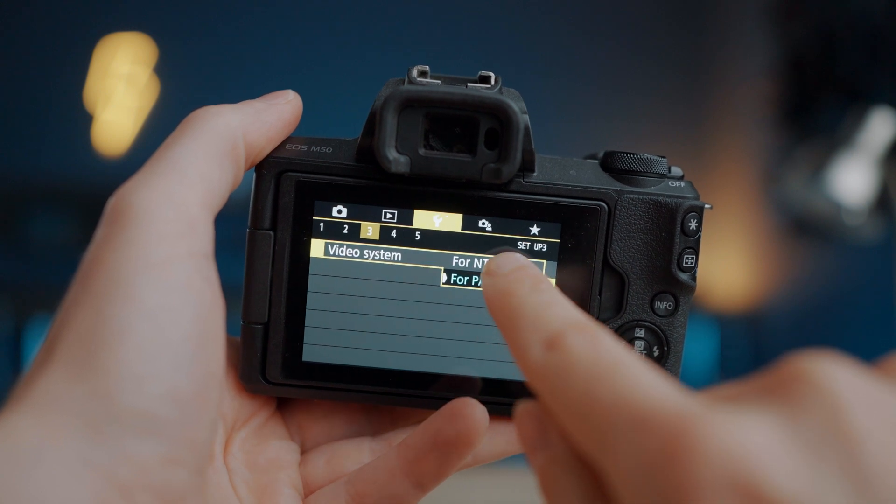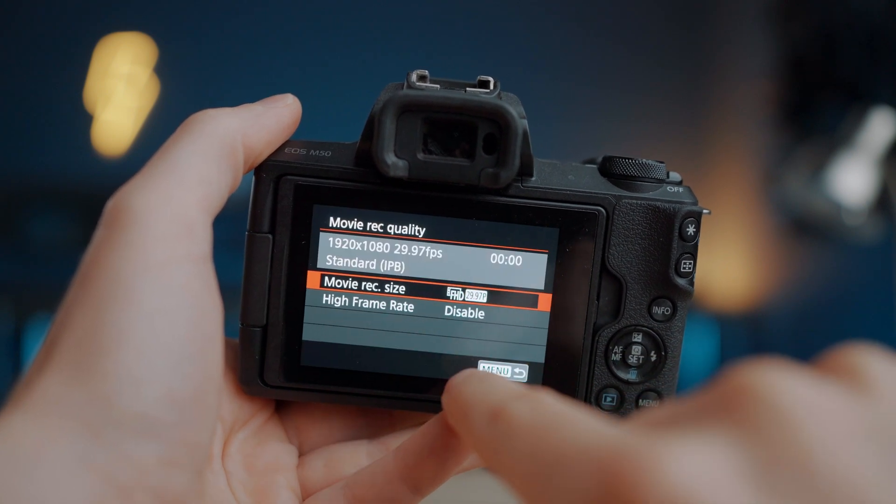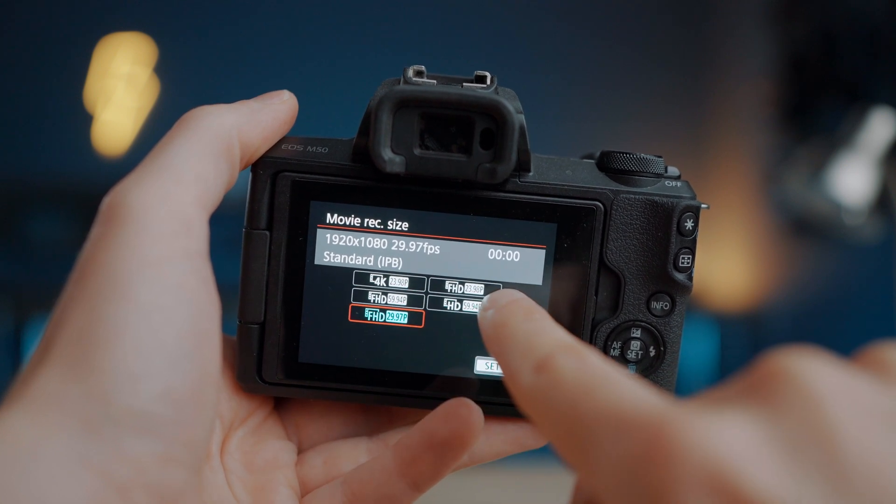And it's the same if you live in an NTSC country, like the US for example. You should set your camera to NTSC mode and use 24, 30, 60 or 120 frames per second if you want to avoid flickering lights and screens. But that's not true. I shoot in 24, 30 and 60 frames per second all the time — no problem — here in Belgium, a PAL country. No flickering lights or screens. And same for you: if you live in an NTSC country, you could easily shoot in PAL mode without any flickering. It's super simple.